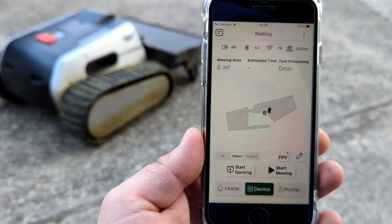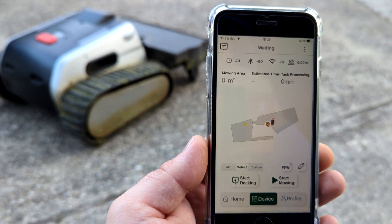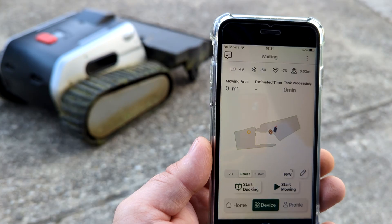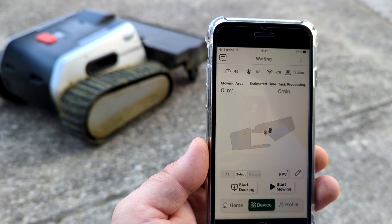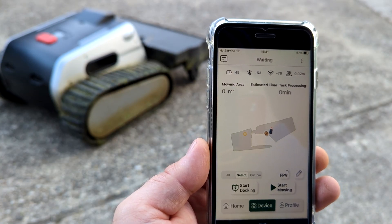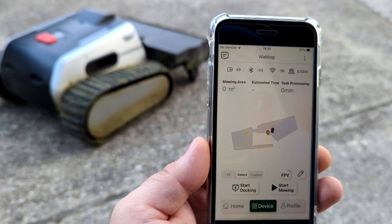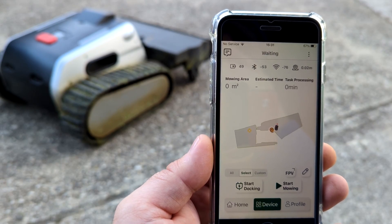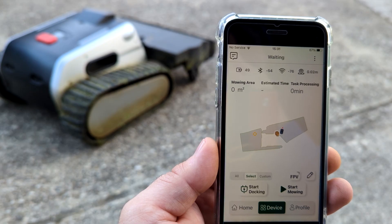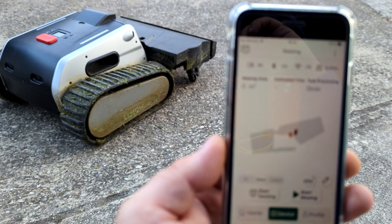This video will be about the more app and new features which are already added and which will be added in the future. I did not record the app before updates, so I will explain what was already existing before and what we have now and what will come in the future.